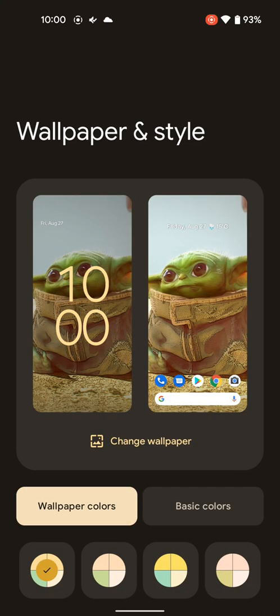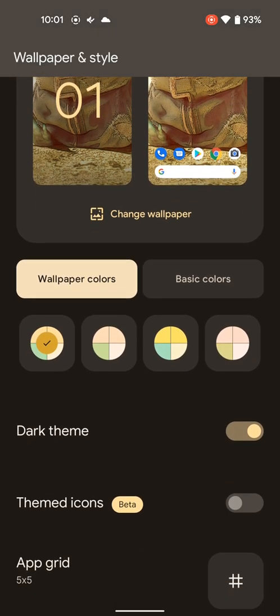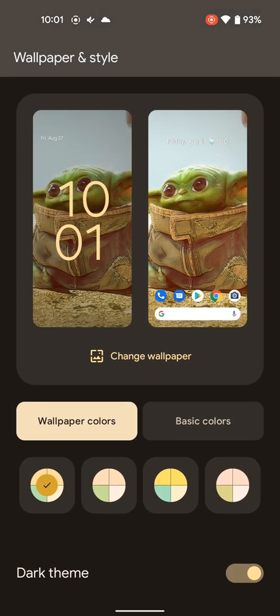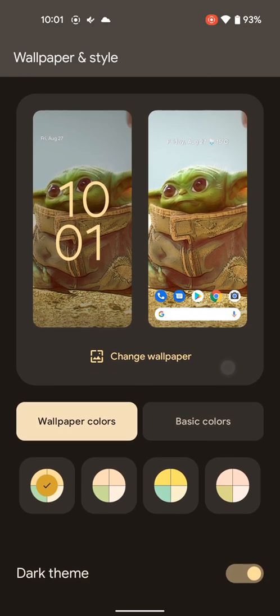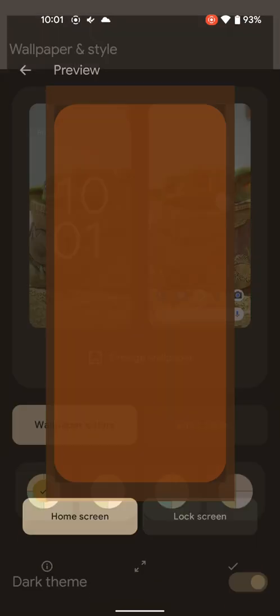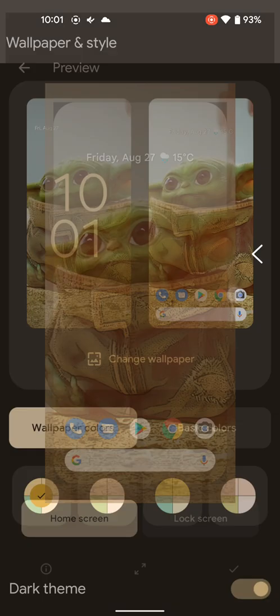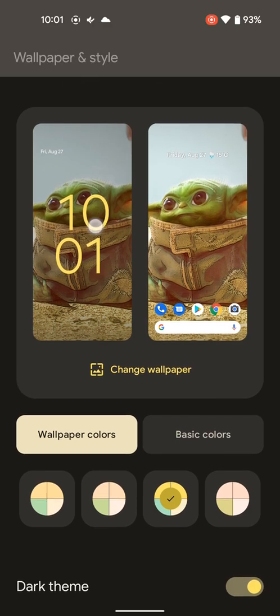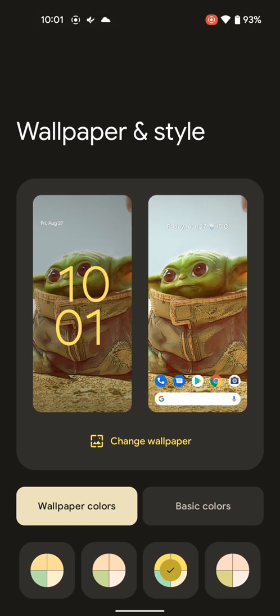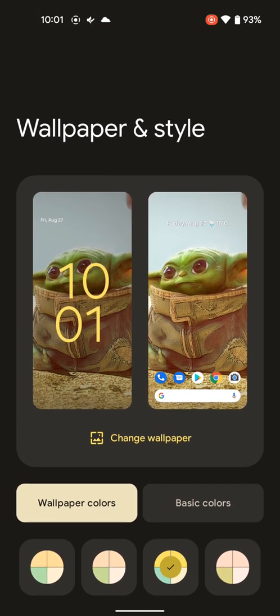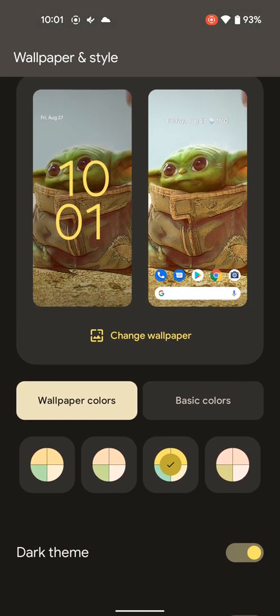But the neat thing you can do now is it's attaching this Material You kind of features. So it looks at the wallpaper colors that's in here and applies them to these different kind of colors that will change these elements in our interface of the device.